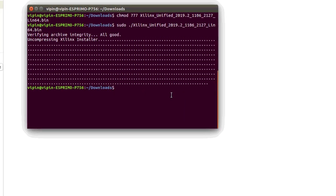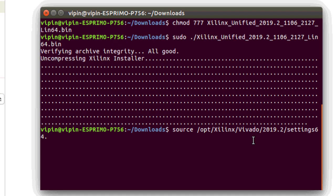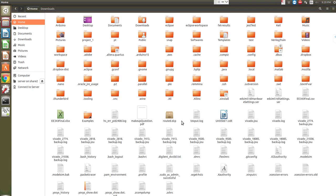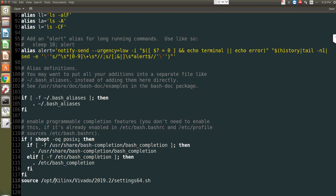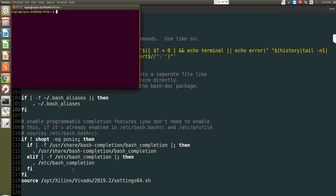Now to launch Vivado on Ubuntu, first of all, we are expected to source a settings file, which will be in the installation directory: /opt/Xilinx/Vivado. This shell script, and after that, if you type Vivado, it will launch Vivado. It may be inconvenient to source this script each time you want to launch Vivado. To avoid it, you can add that source line either to your .bashrc file or to the .profile file. Go to your home; if it is hidden, press Ctrl+H and go to .bashrc and add that line towards the end.